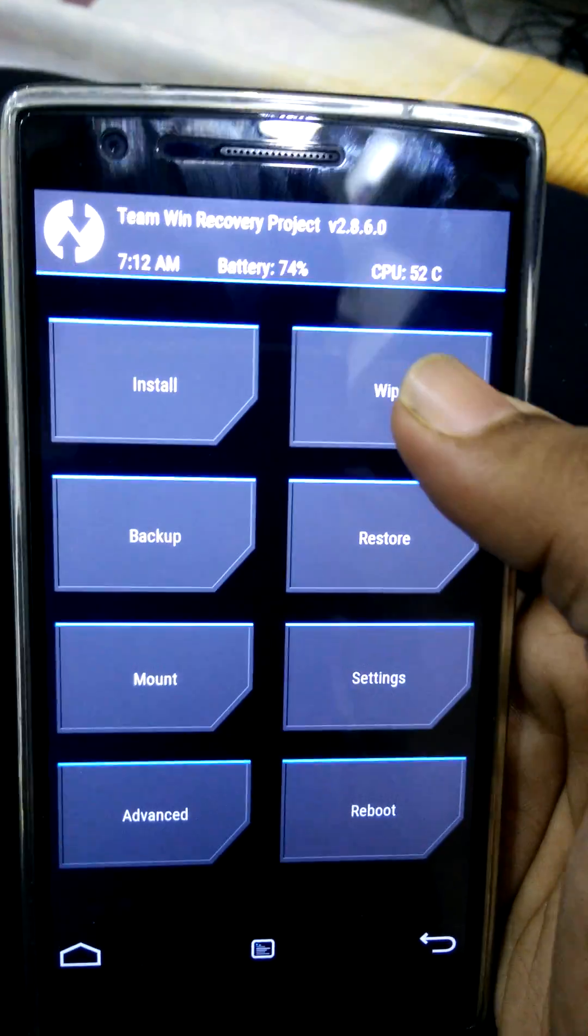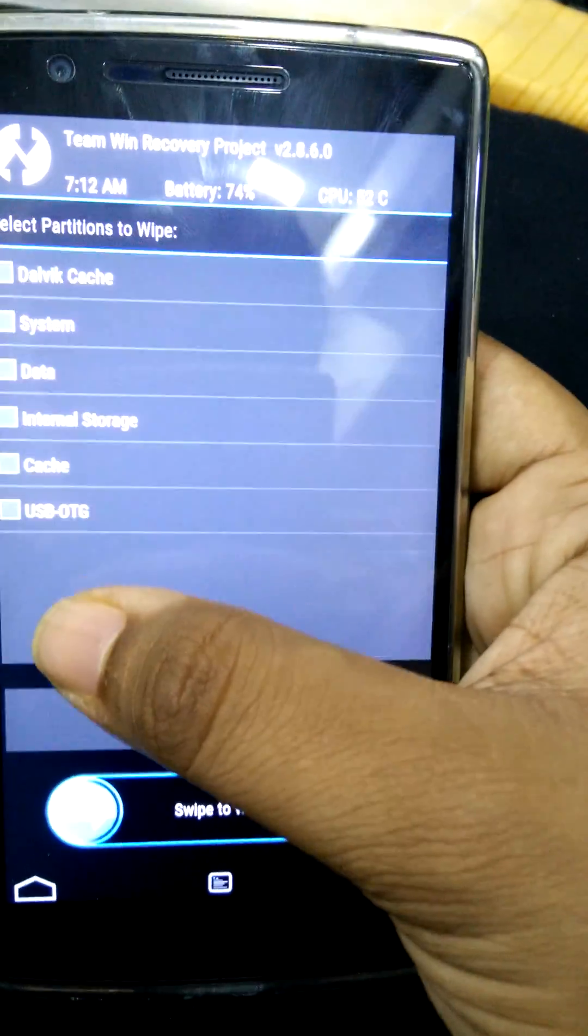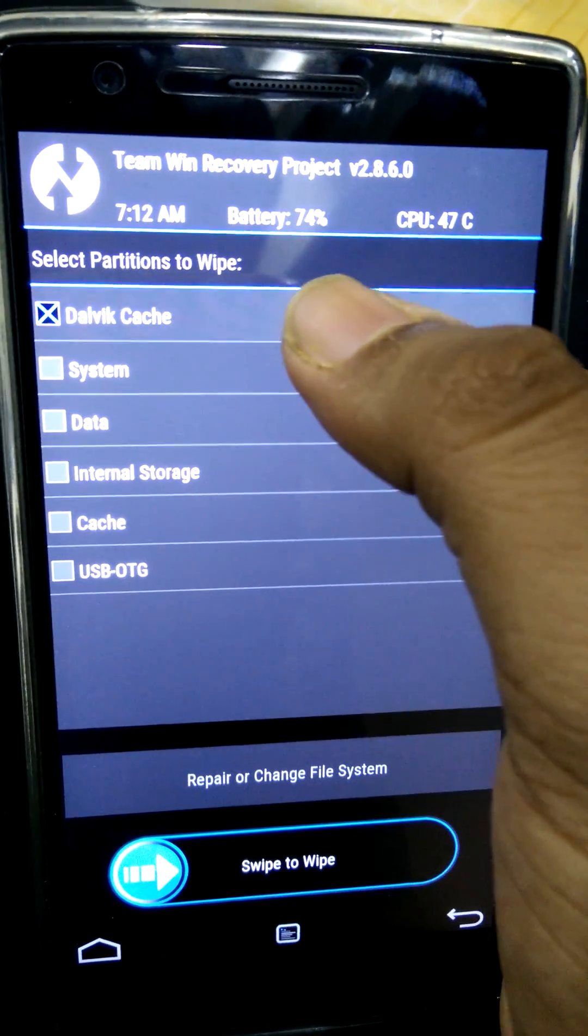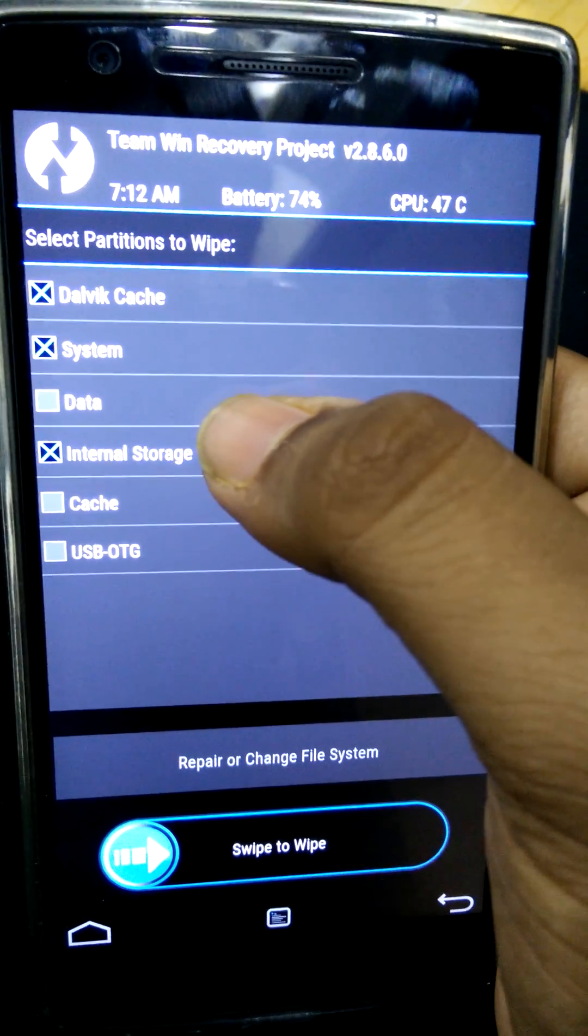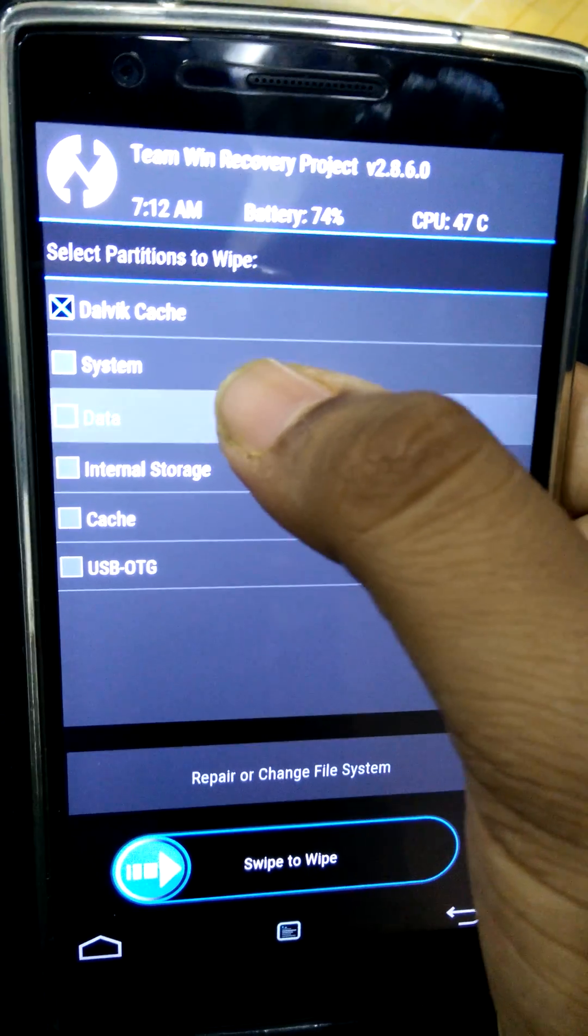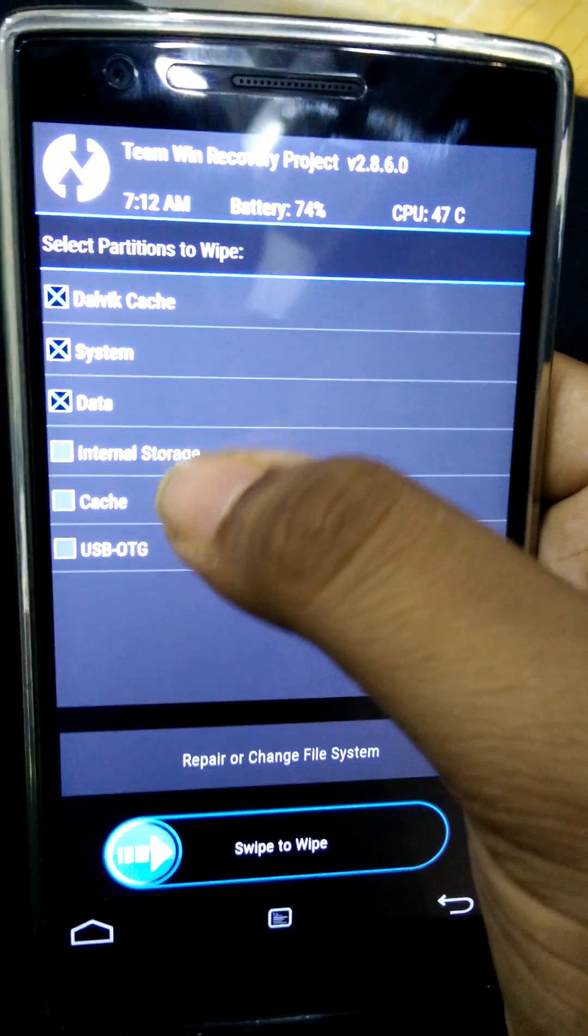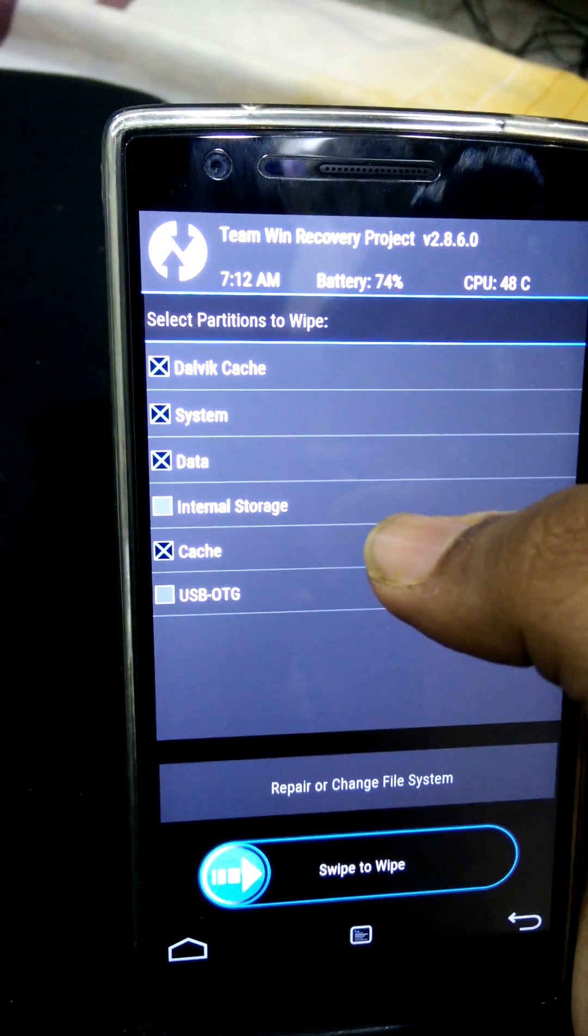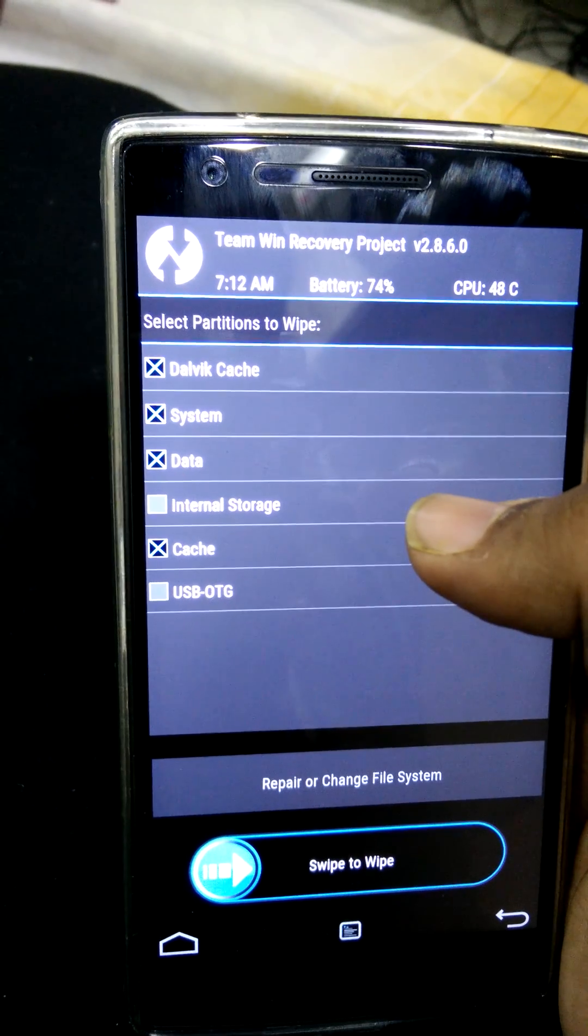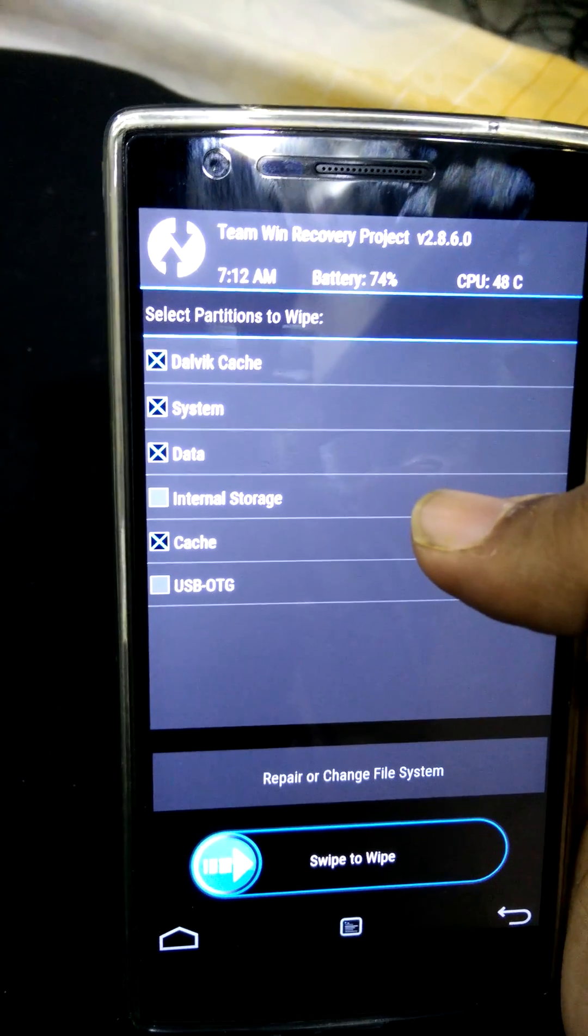First, what we need to do is wipe. And then select Dalvik cache, system, data and cache.